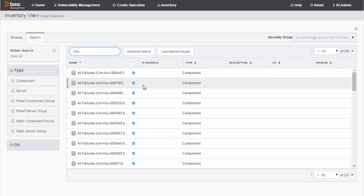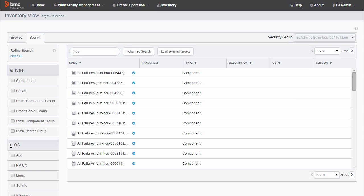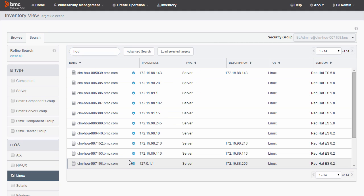You can use the filters at left to refine your search. For example, this search is showing 225 results, but when I enter the Linux filter, that narrows the results down to 14.